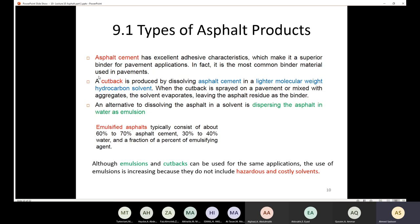The cutback is produced by dissolving the asphalt cement in a lighter molecular weight hydrocarbon solvent, such as benzene. When the cutback is sprayed on the pavement or mixed with the aggregate, the solvent evaporates, leaving the asphalt residue as the binder. But the problem is that you will have some gaps, which is not good for the pavement because the percentage of voids increases.